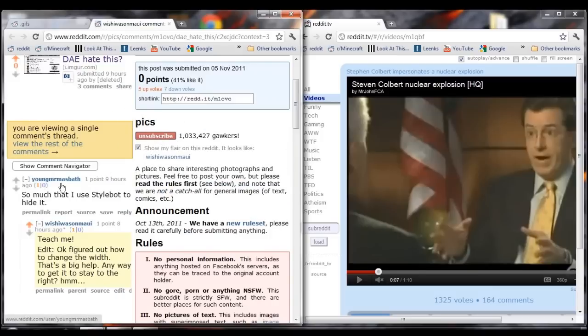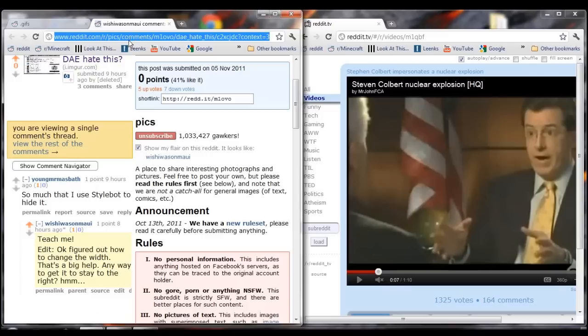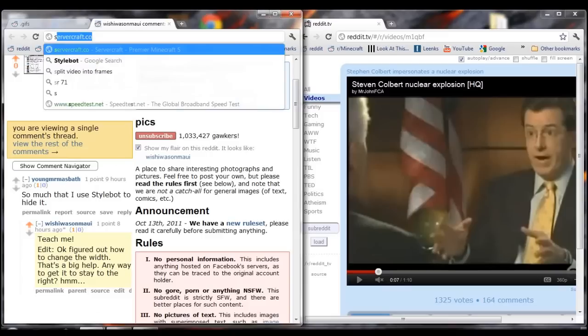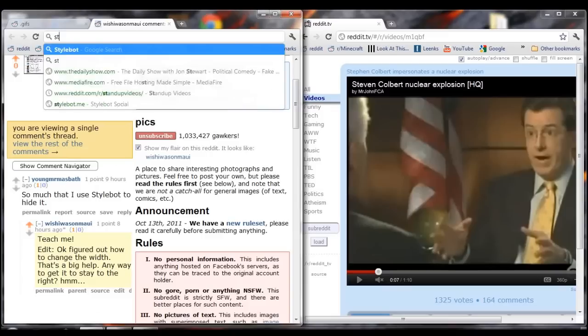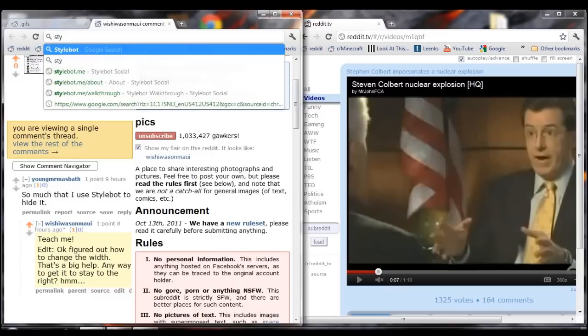Young Mr. Bamasbath suggested using Stylebot, and it actually turns out it's pretty easy. I'll show you how to do it here real quickly.